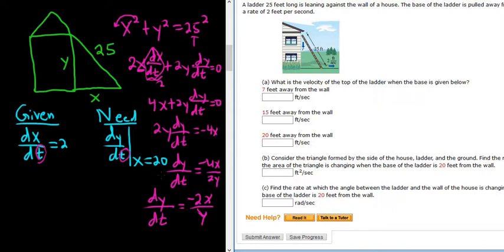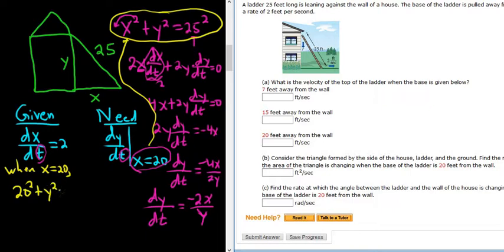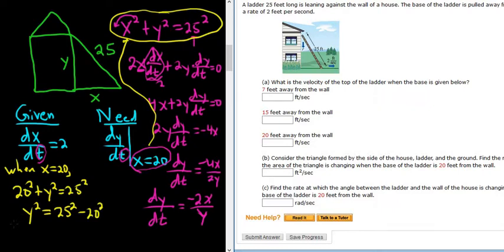Now we just need x and y. We know x is 20; we just need to find the value of y. To find y, we plug x equals 20 back into the Pythagorean equation: 20 squared plus y squared equals 25 squared. Subtract 20 squared: y squared equals 25 squared minus 20 squared. Taking the square root, y equals the square root of 625 minus 400. I'll put it in my calculator — I got 15. It's a whole number.